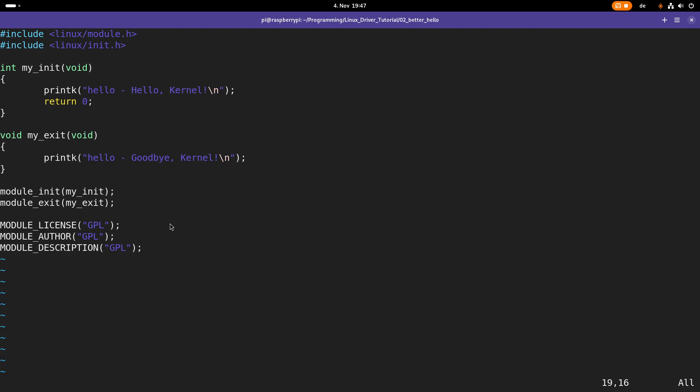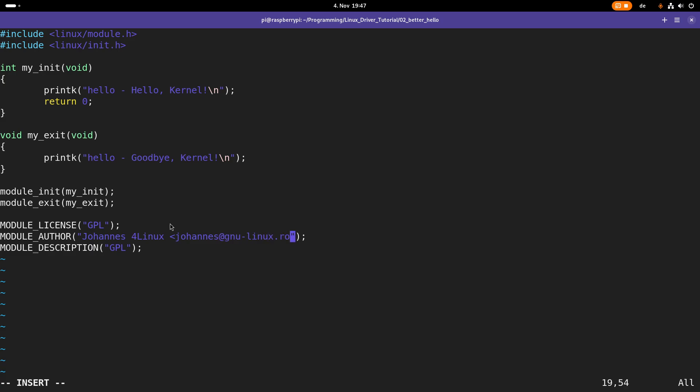So these two metadata fields are just what they sound like. The author is the name of the author of the kernel module. And if you take a look at real drivers in the mainline Linux repositories, normally you can even see the email addresses of the authors written into these braces here.